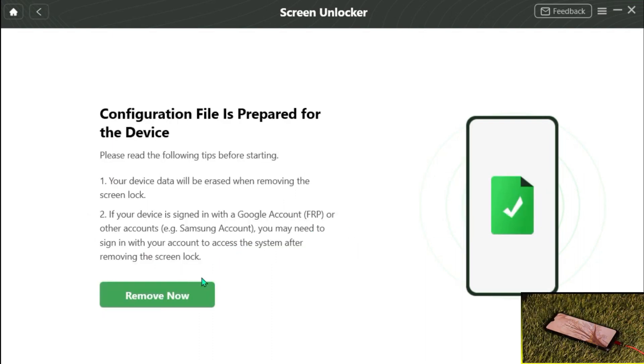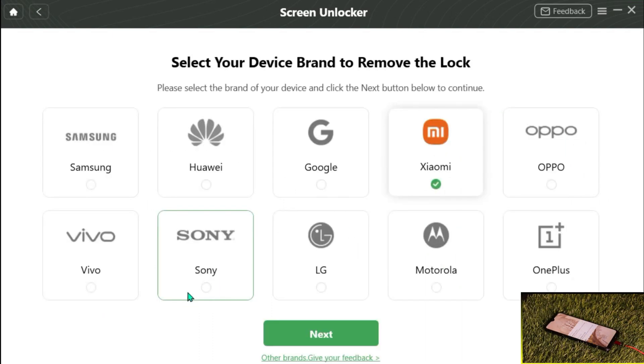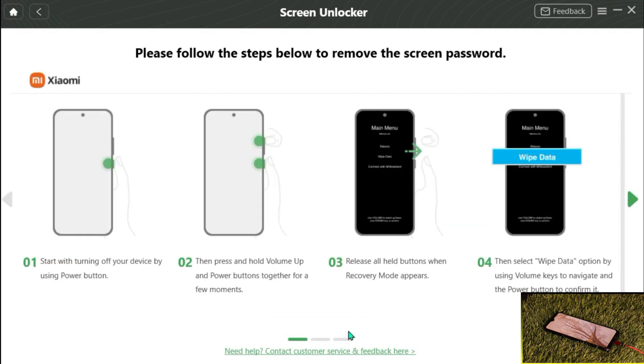When the configuration file is prepared, click Remove Now. Then follow the steps in DroidKit.